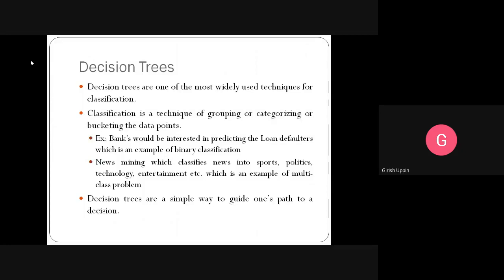Examples of binary classification problems include: does a person have diabetes — yes or no; does a person have a heart-related disease — yes or no; should a person be given a loan — yes or no; will a person be a loan defaulter — yes or no. For multi-class problems, an example is news classification, where you mine news articles and classify them into multiple categories like sports, politics, entertainment, technology, or science.